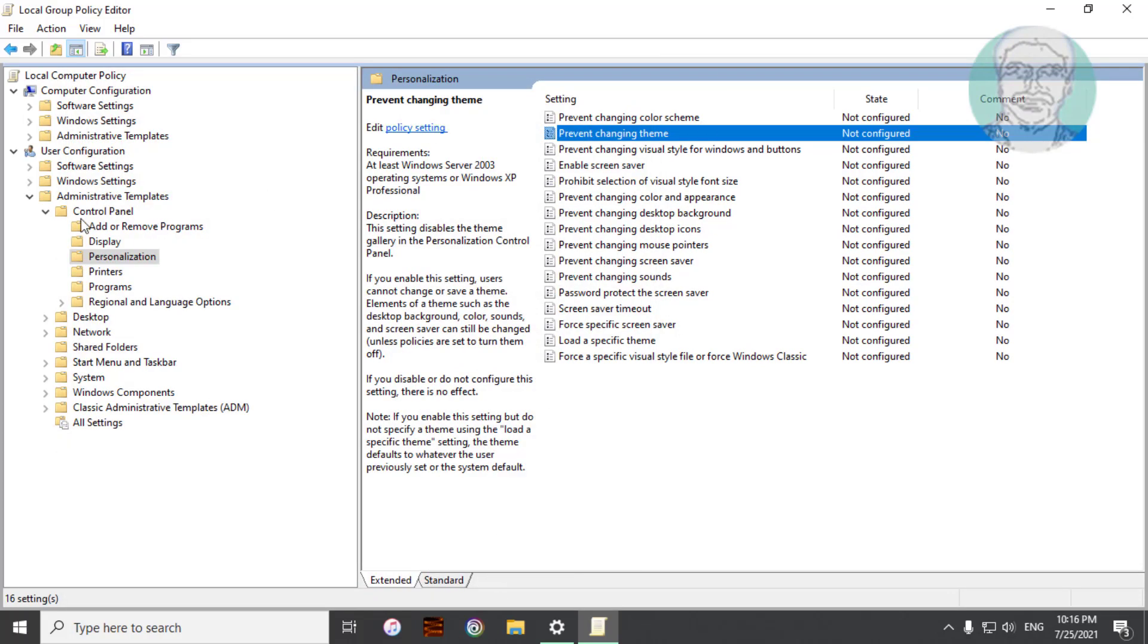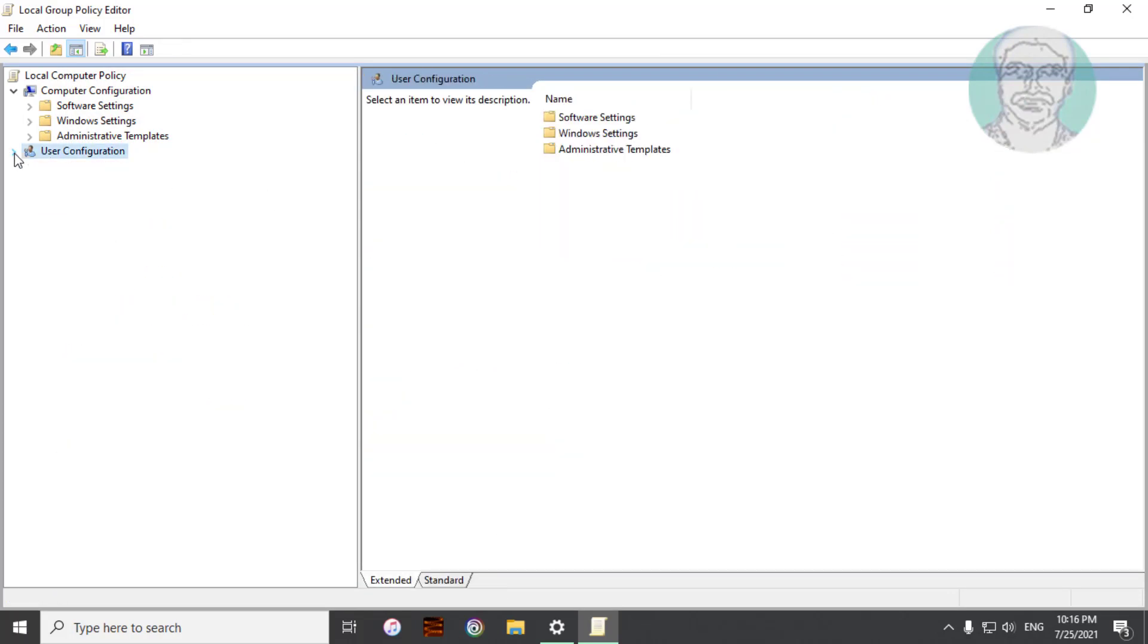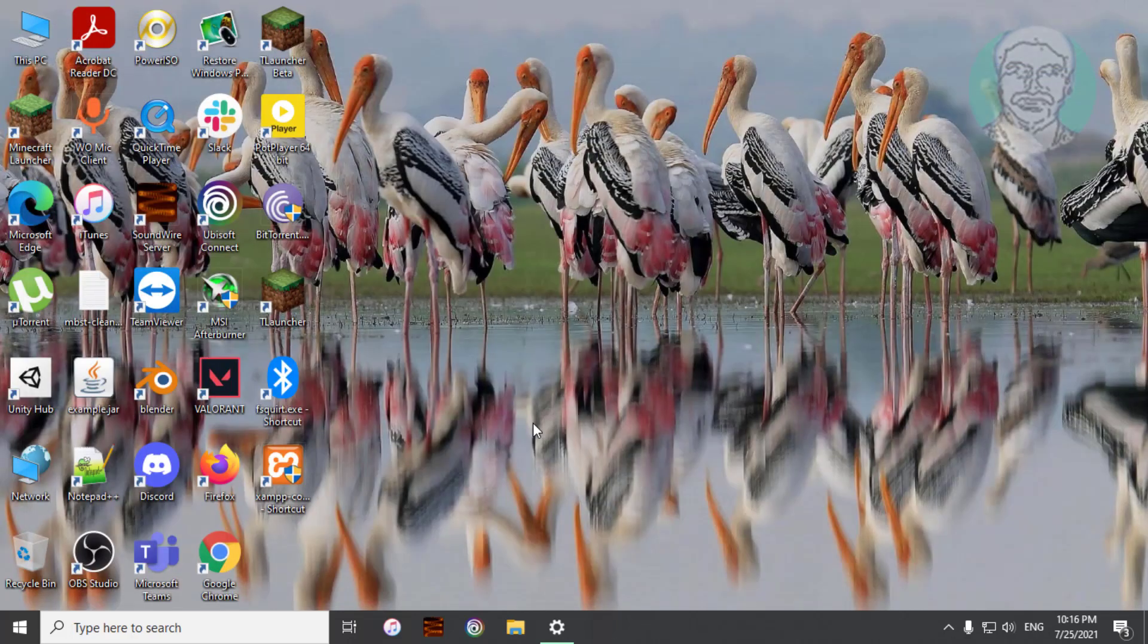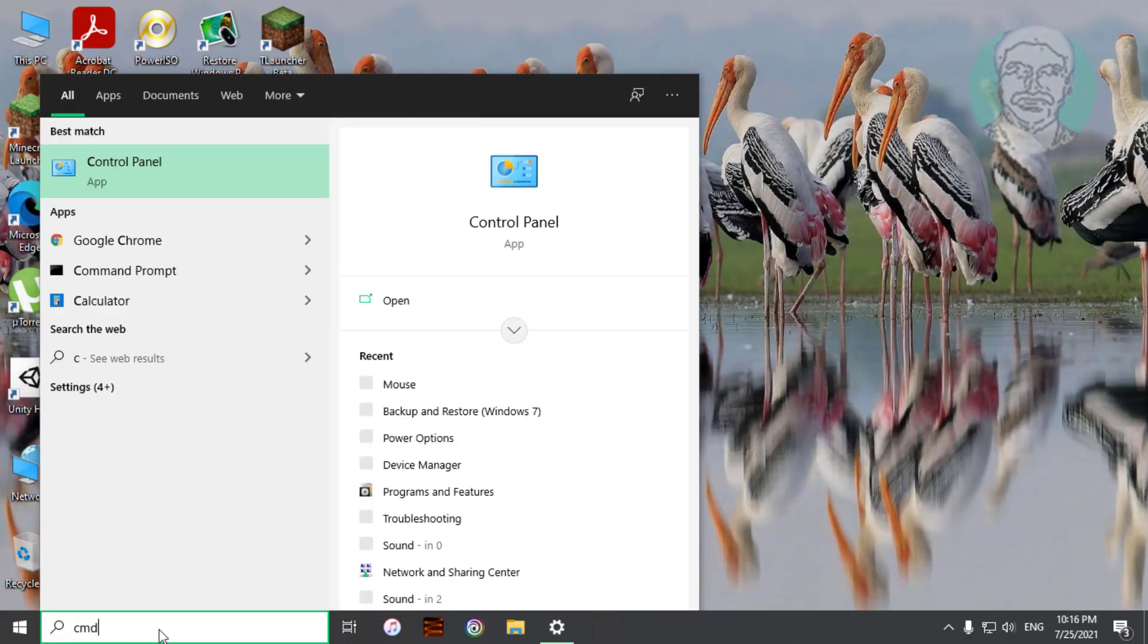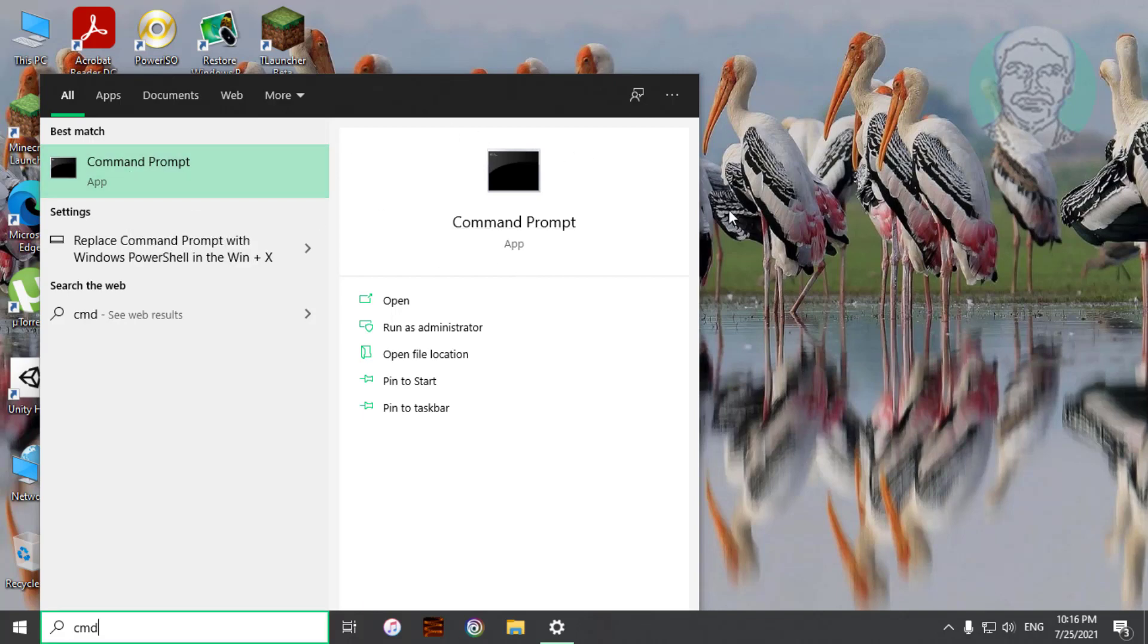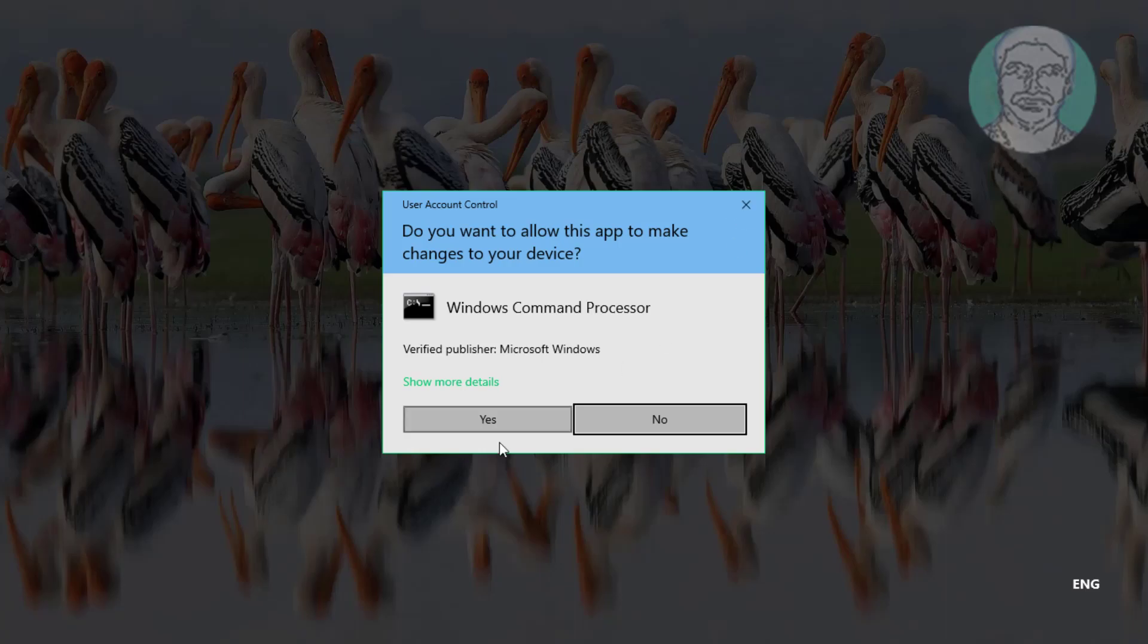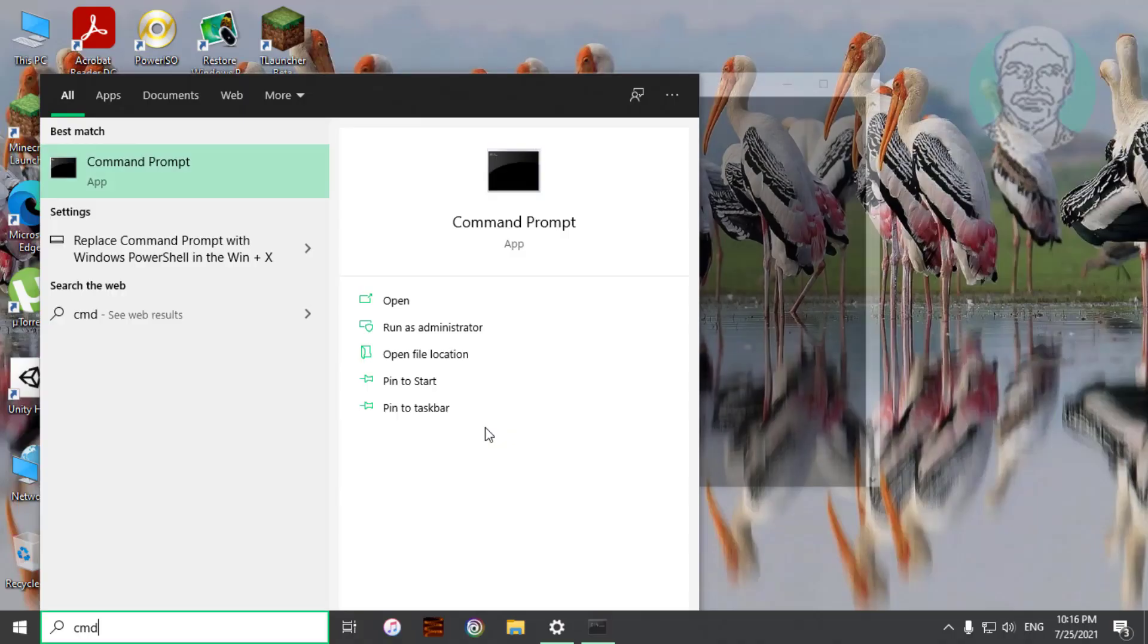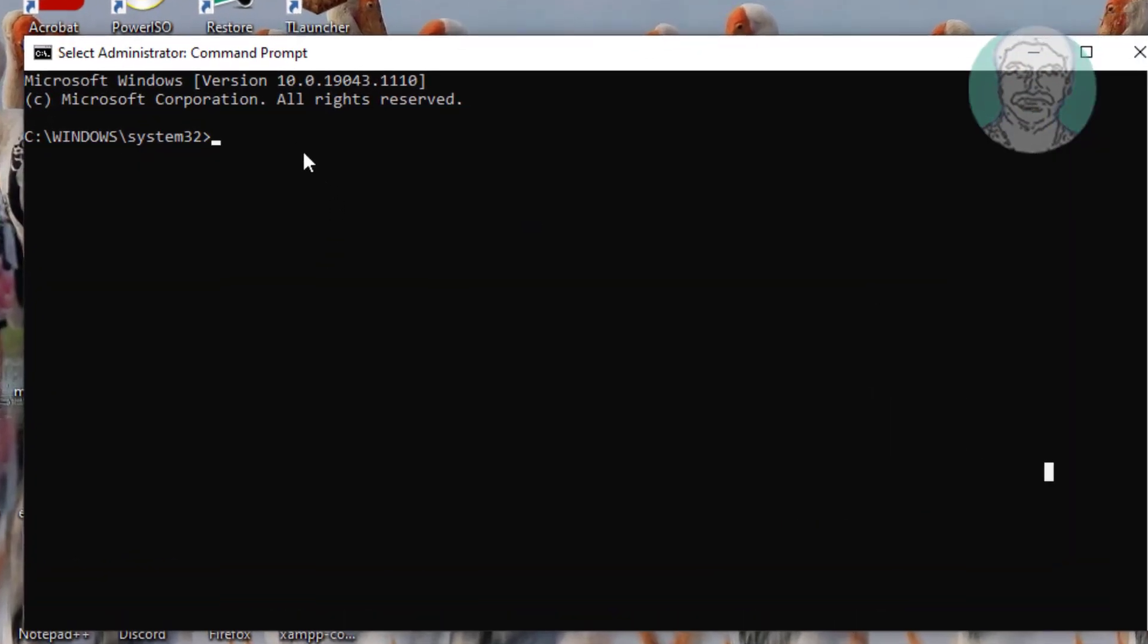Close and exit Group Policy Editor. Type cmd in Windows search bar. Right click, run as administrator. Type gpupdate space slash force.